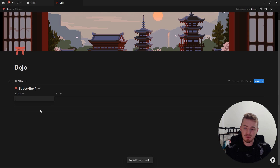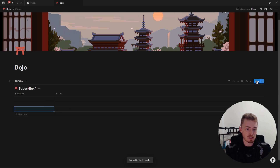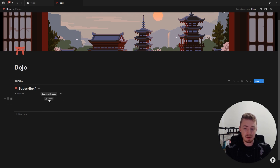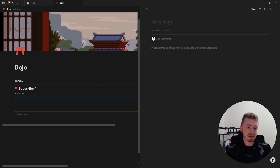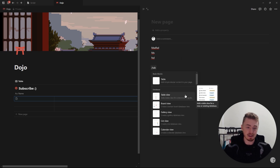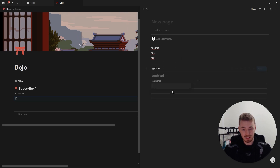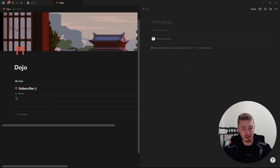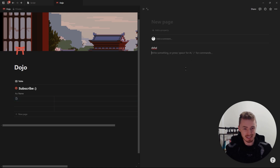To add new database entries we can click the New Page button at the bottom or the blue New button. A very important thing to know is that each database entry is a page where you can have more content inside — and even another database, which can have more database entries with more pages, which can have more databases and more pages inside, infinitely.